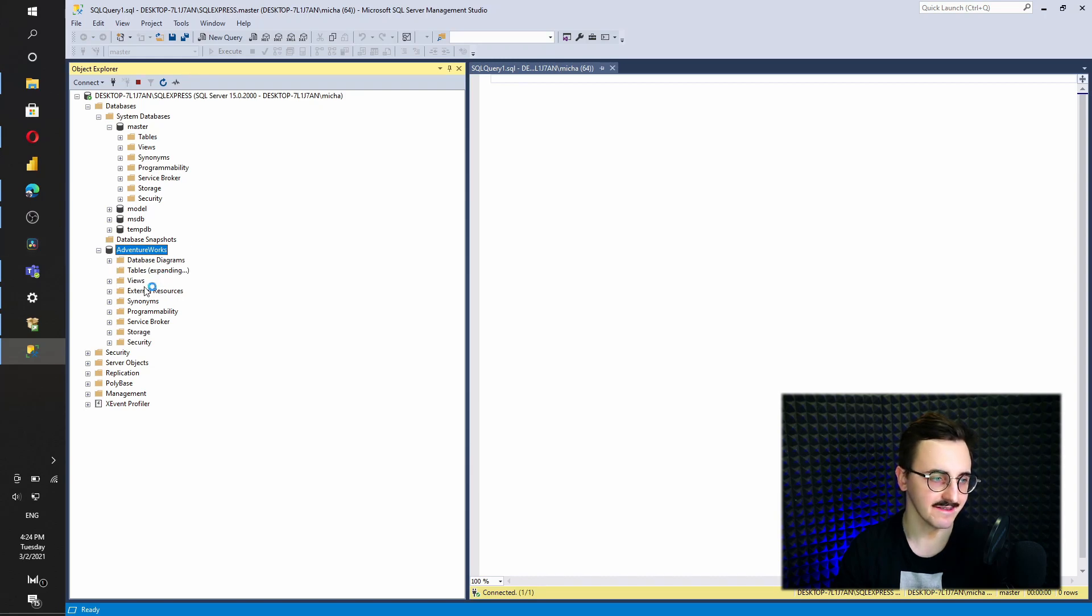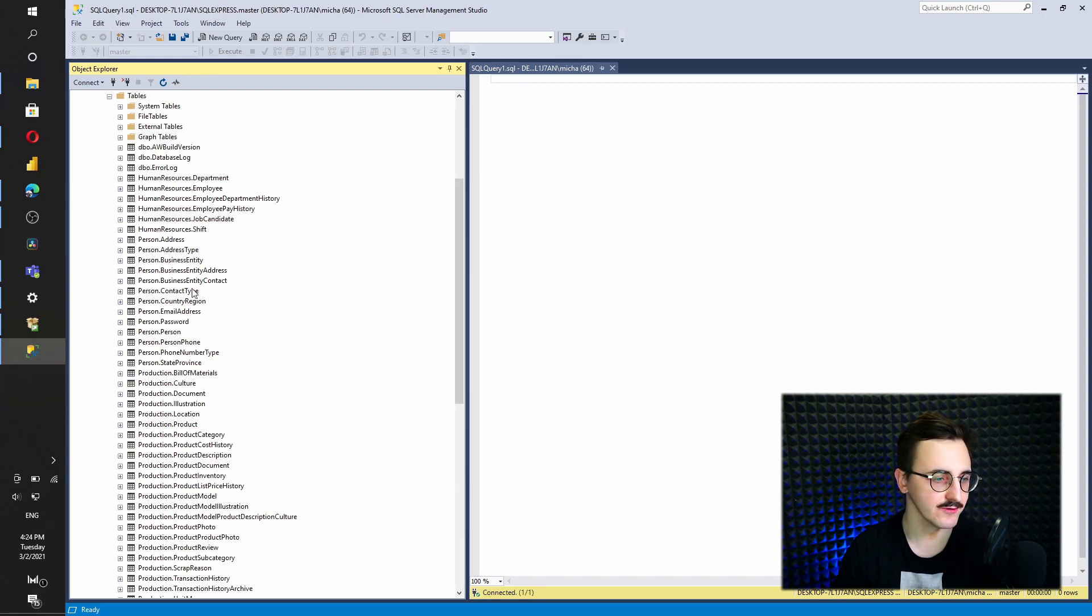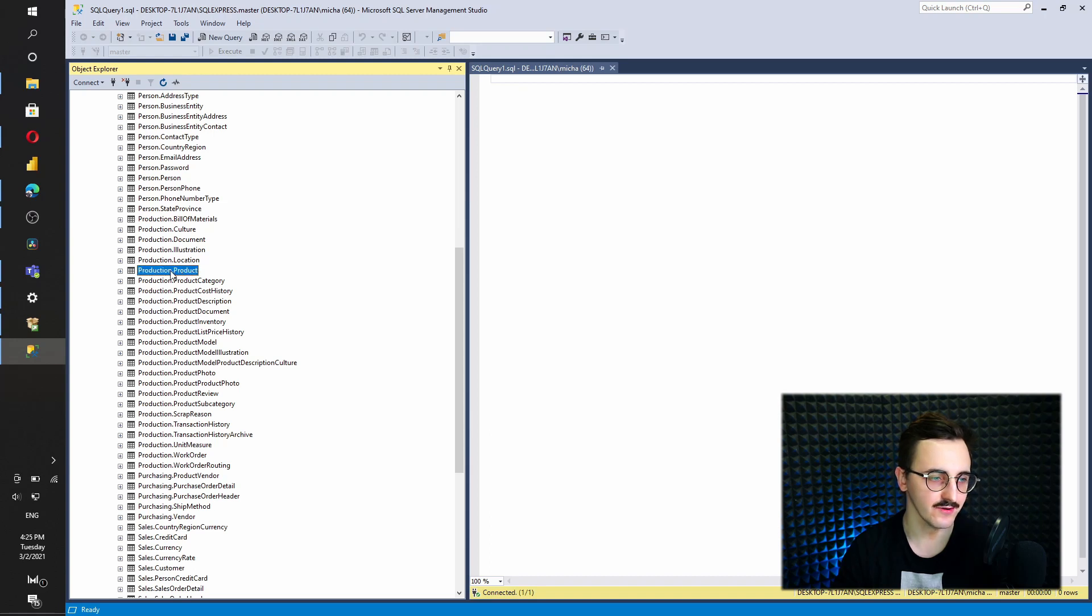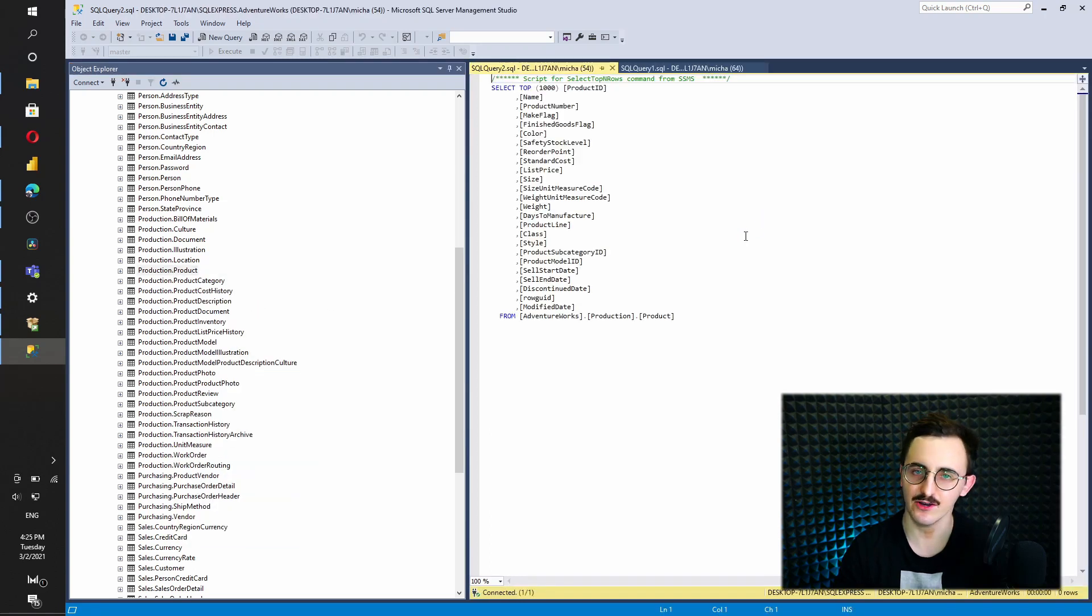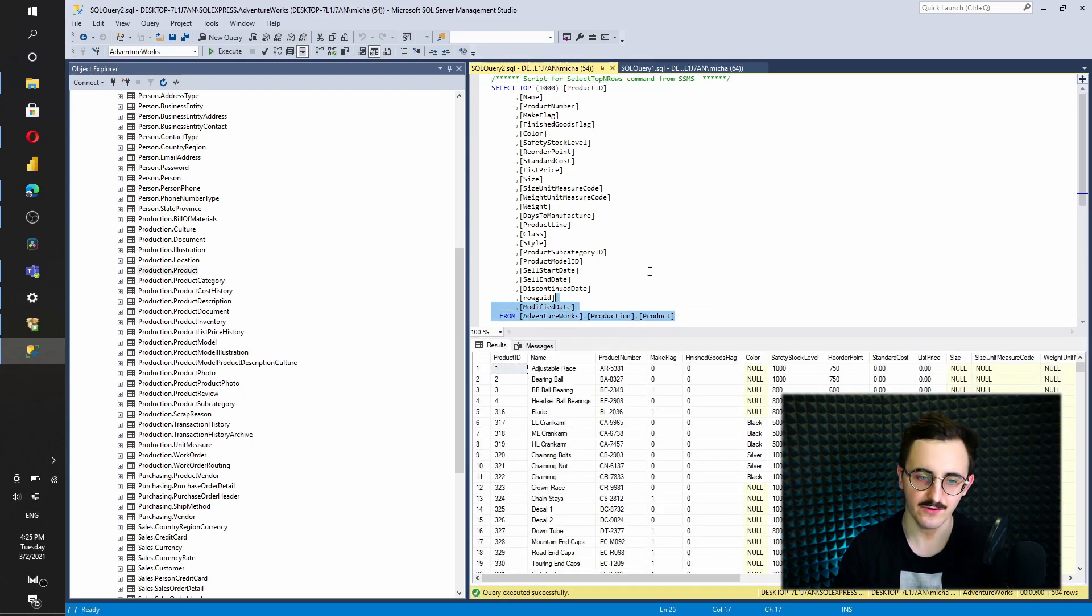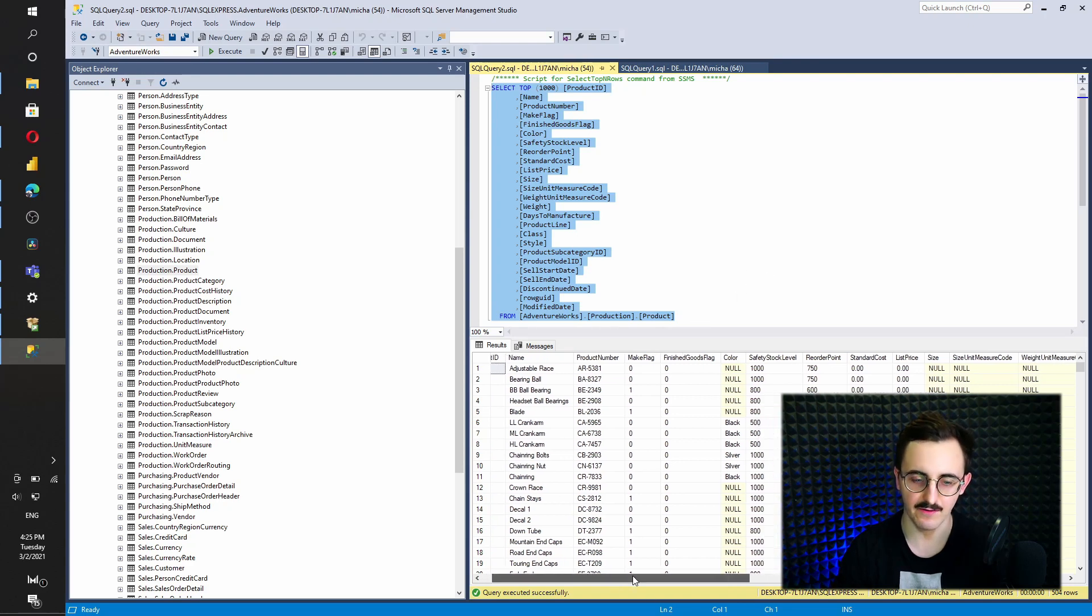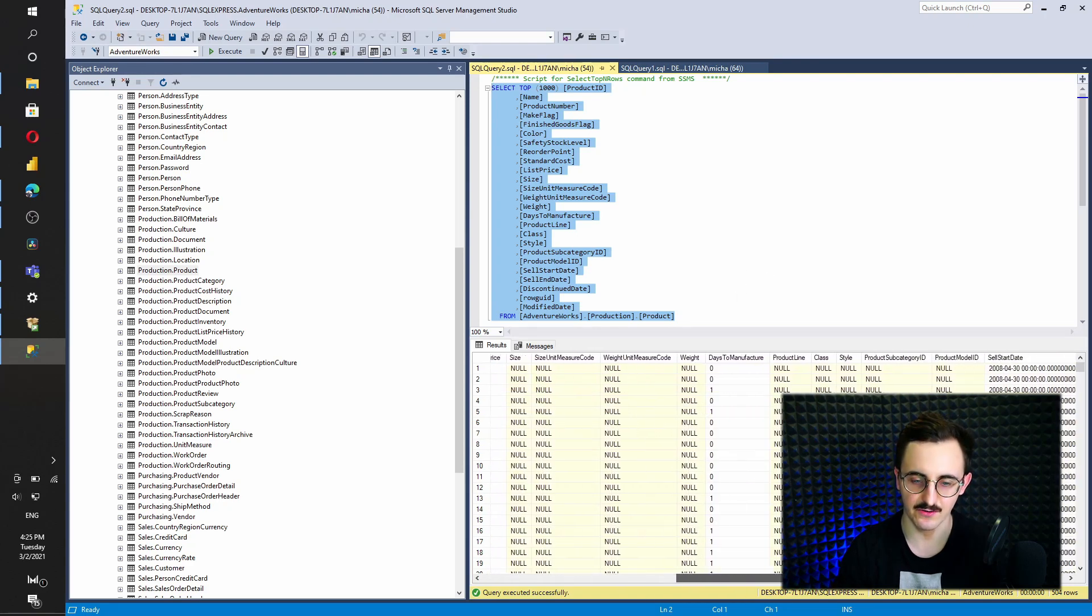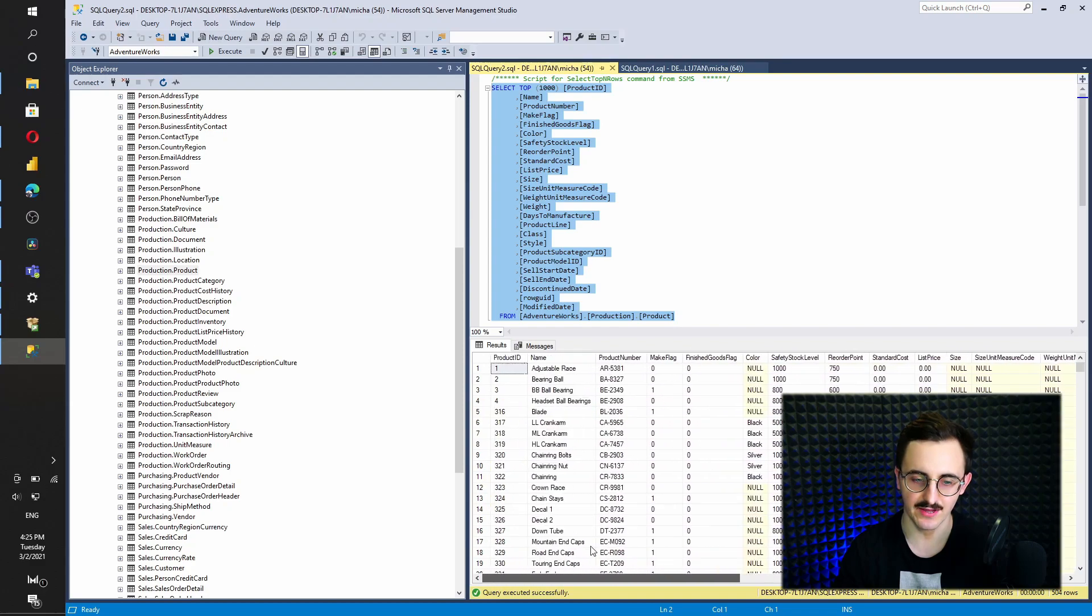And we can see that it's already here on the tree. And if I select tables, I can go to any table I want. For example, production product, right click select top thousand rows. And we got together the autogenerated SQL script together with the result. So here we can see the top thousand rows. And that's all, guys.